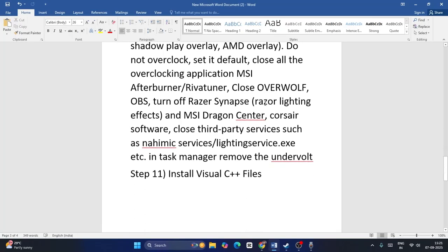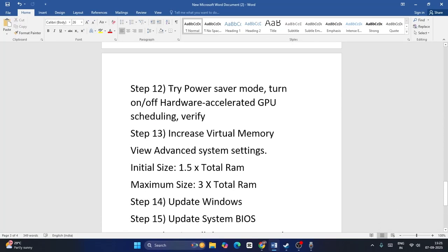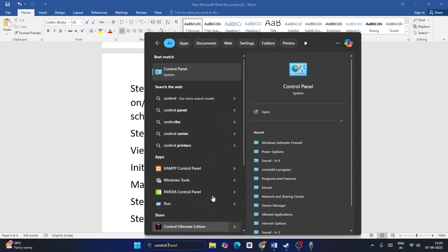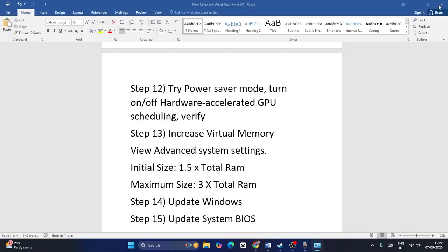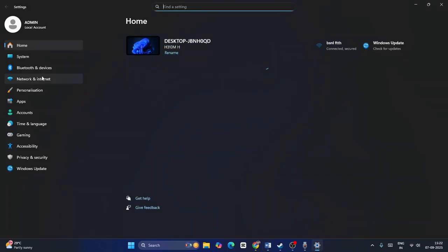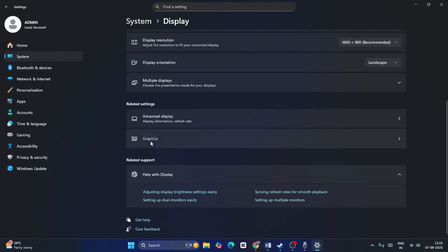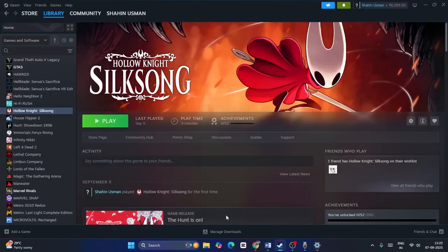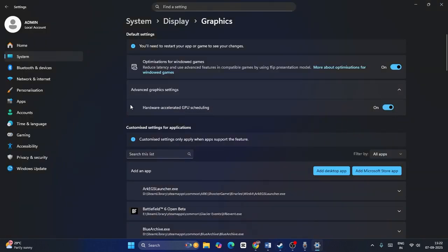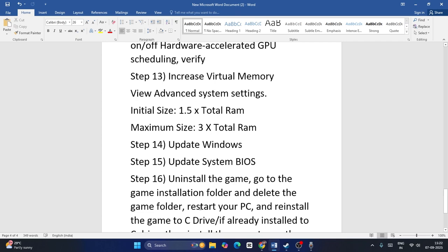Next, install Visual C++ redistributables. Also try switching to Power Saver mode: open Control Panel > Power Options and change from Balanced to Power Saver. Additionally, toggle Hardware Accelerated GPU Scheduling: go to Settings > System > Display > Graphics > Advanced graphics settings. If it's on, turn it off; if it's off, turn it on. Restart your PC, then launch the game and check.